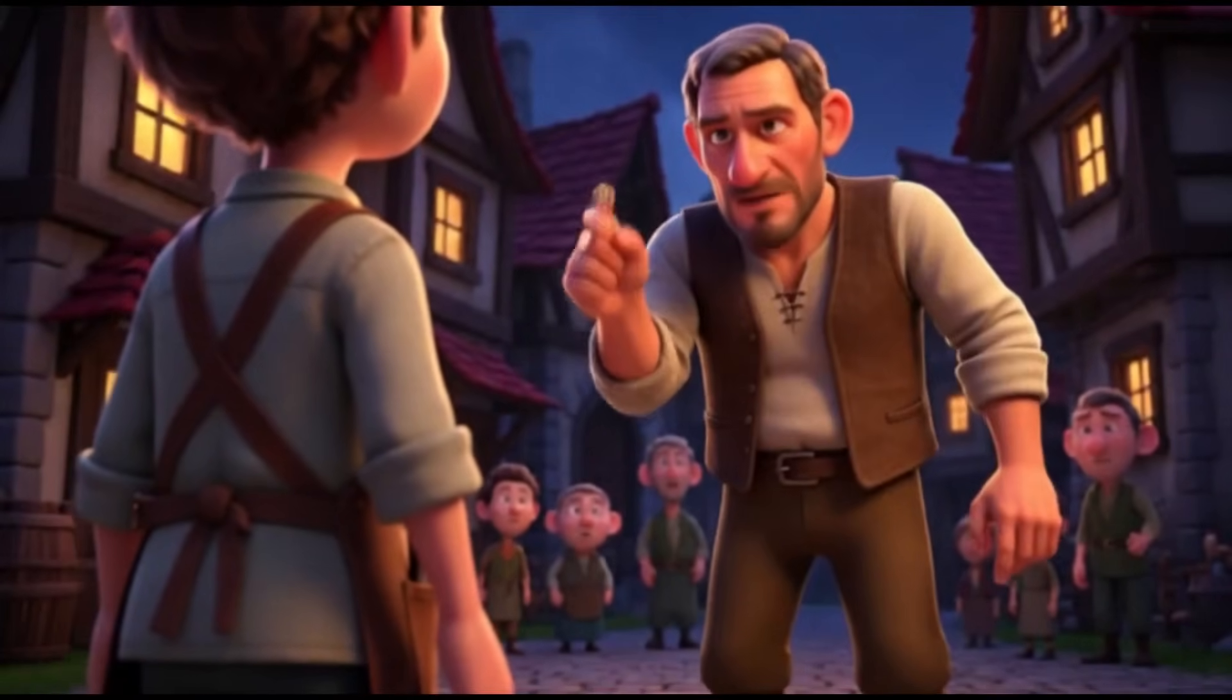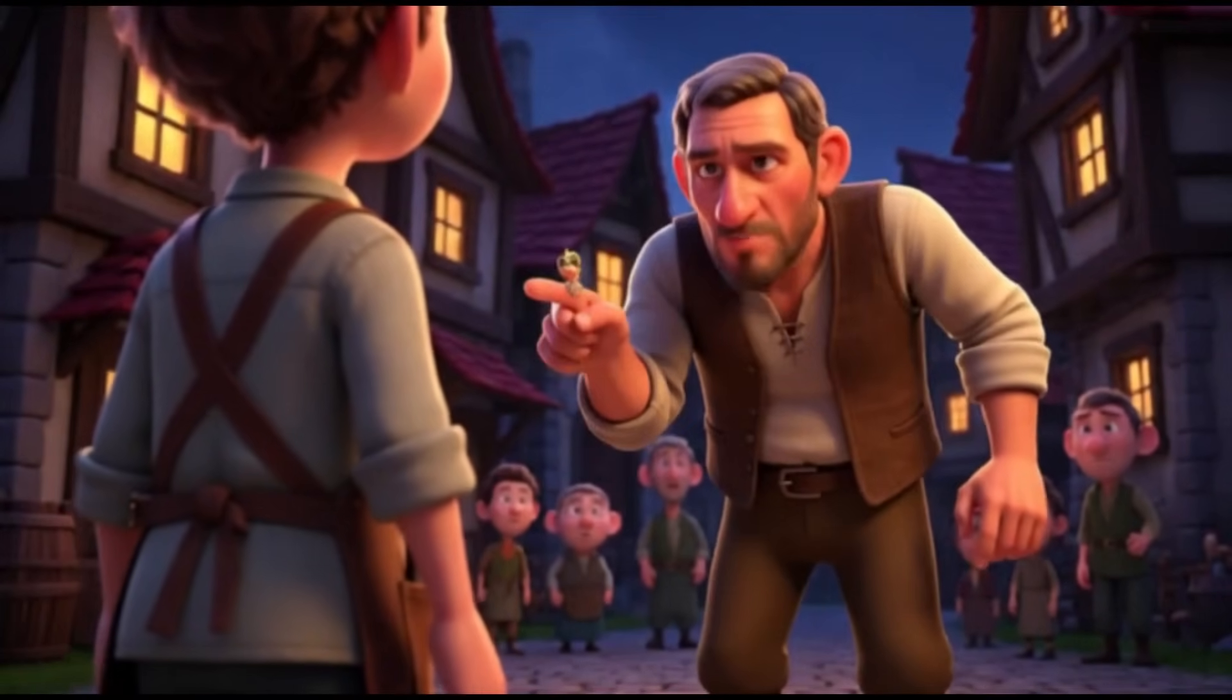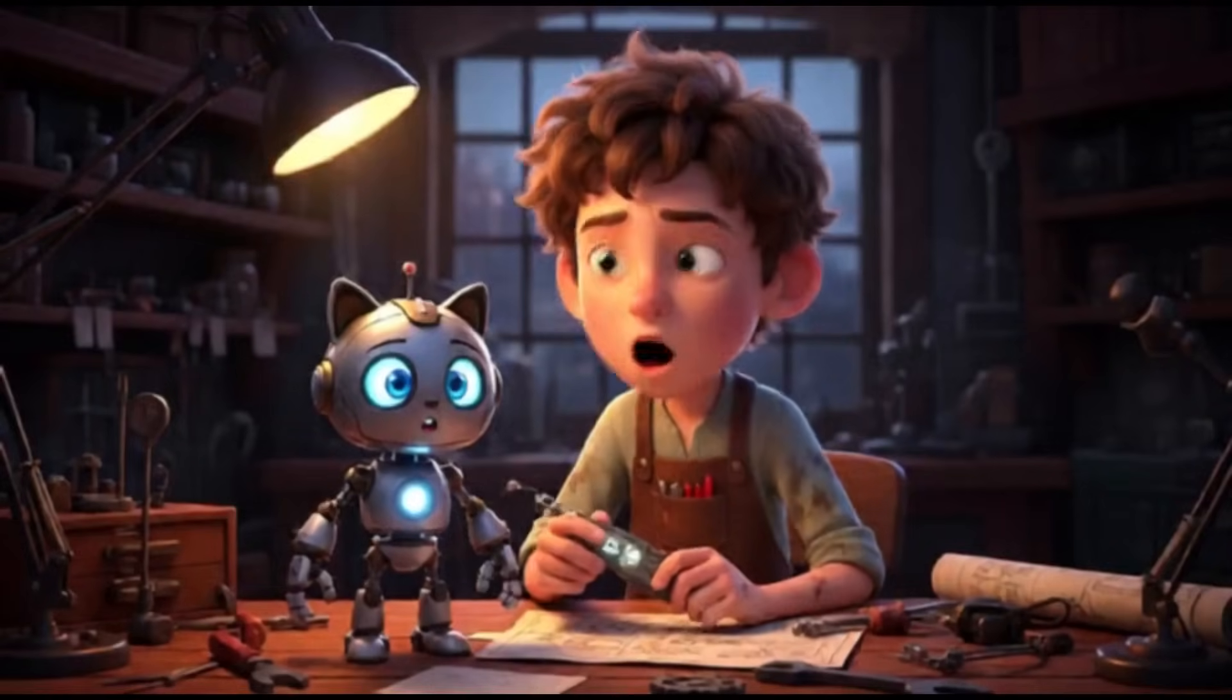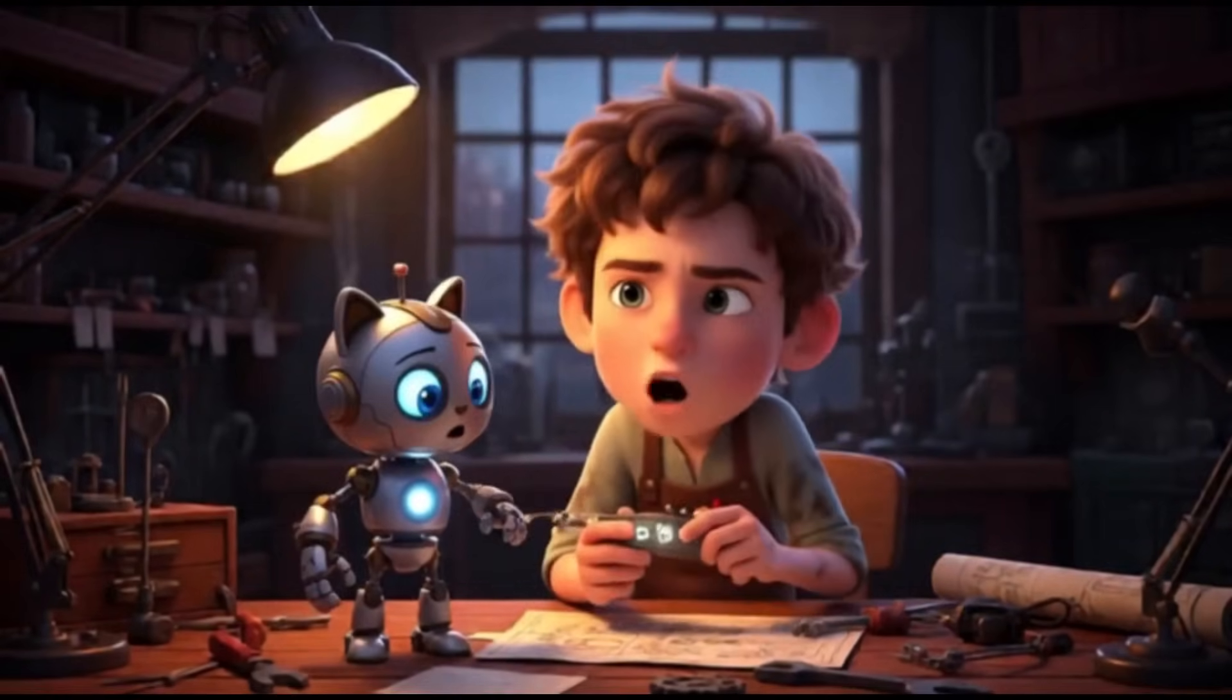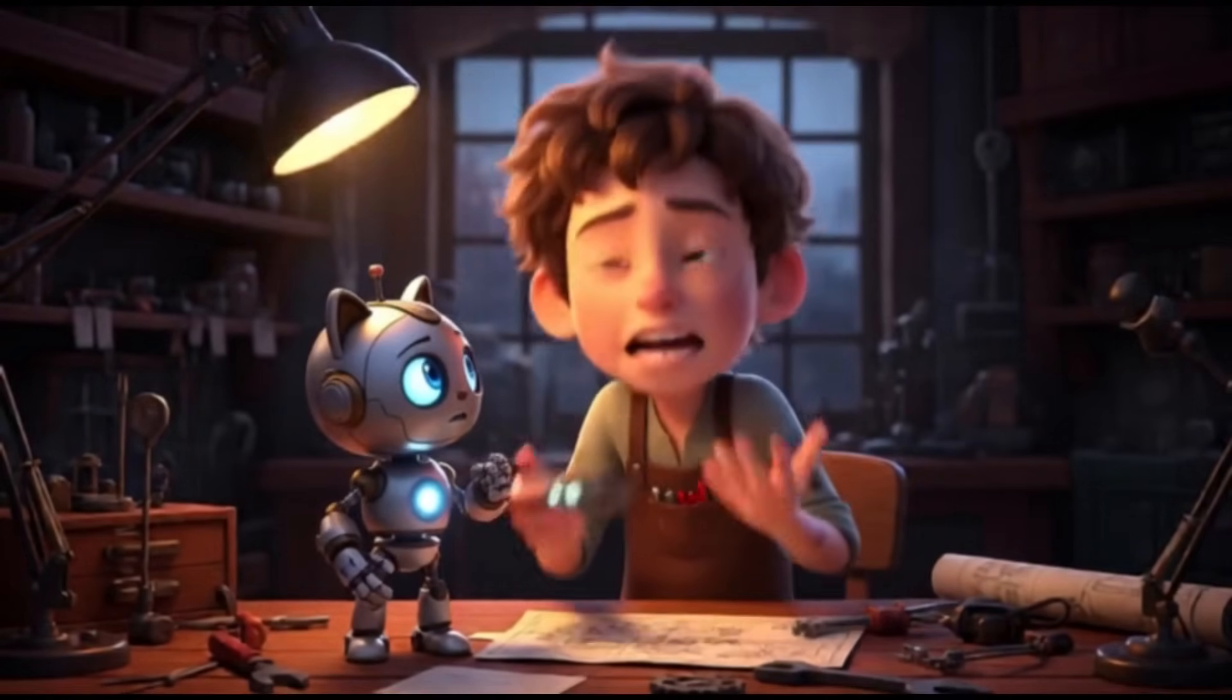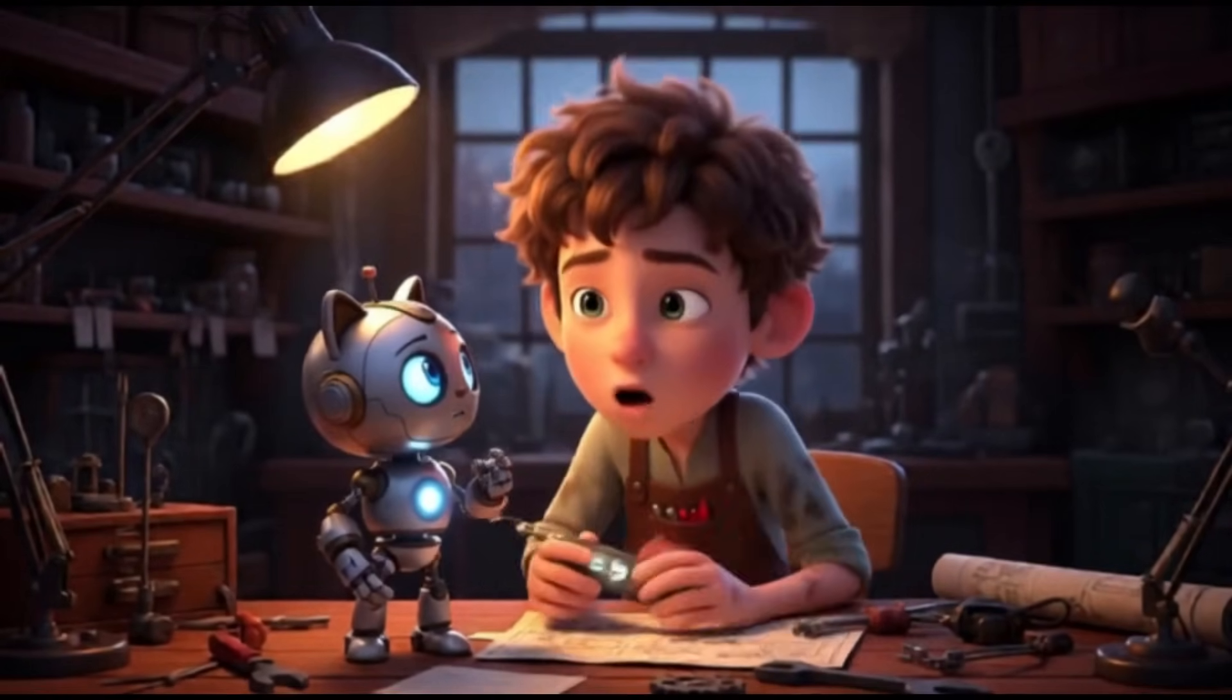That little toy, it will never help anyone. Why won't you work, Spark? Maybe they're right. Maybe you're too small.